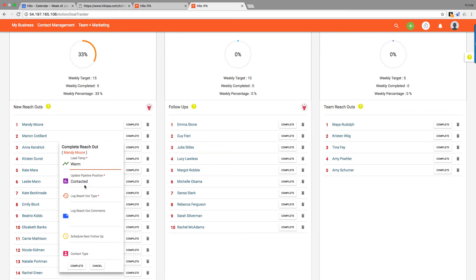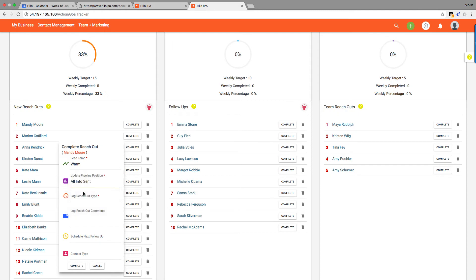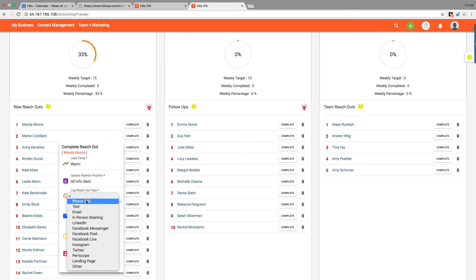Automatically, your pipeline position will change to contacted when you complete a reach out for a new reach out. So these are people that were not contacted—they will automatically move to contacted unless you change the position based on the conversation you had and what info you sent them. So maybe you got pretty far in your conversation. You could move them further, but it'll automatically move them to contacted if you don't change it.